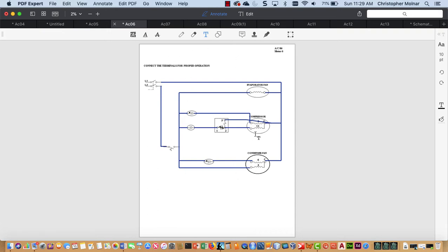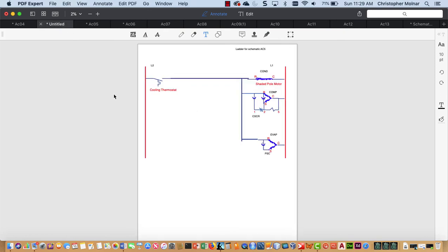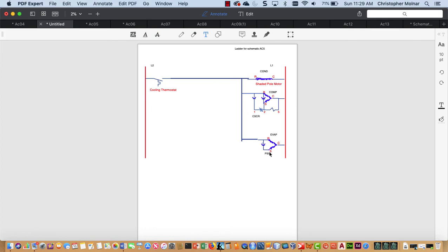Again, pictorial is great for wiring and component placement. Ladder diagram is great for sequence of operation. Good points for figuring out what meter readings should be and stuff like that.